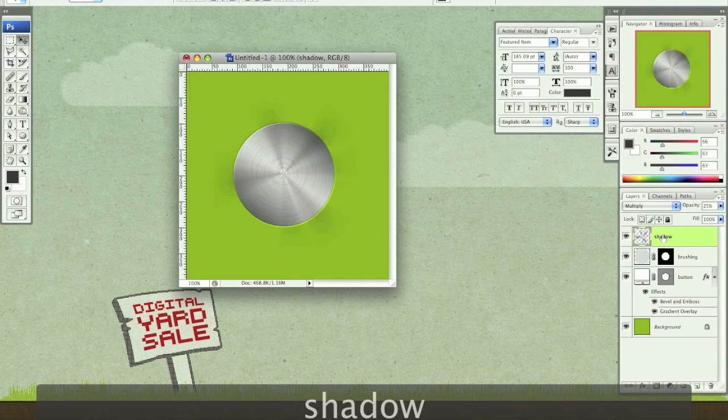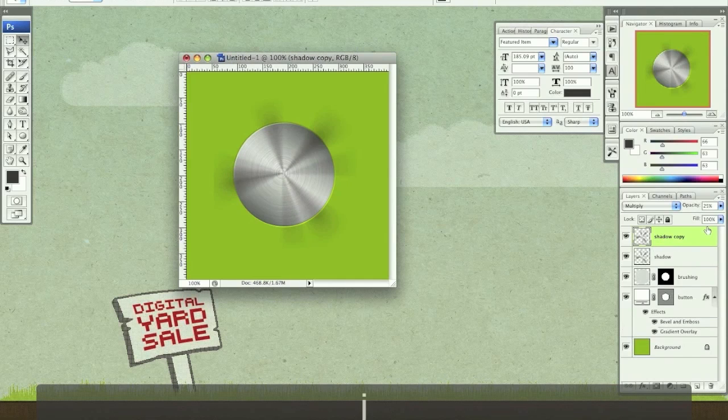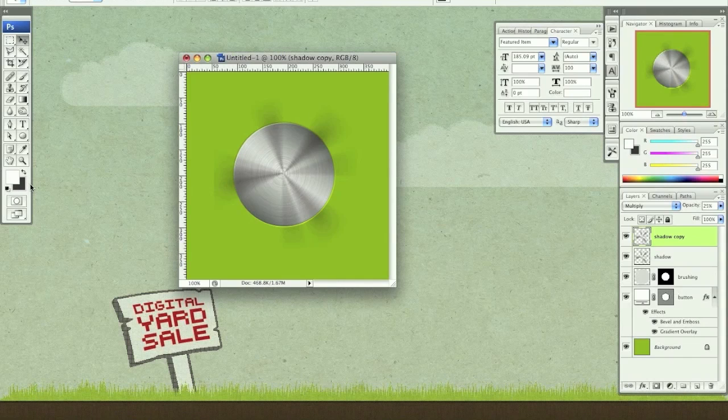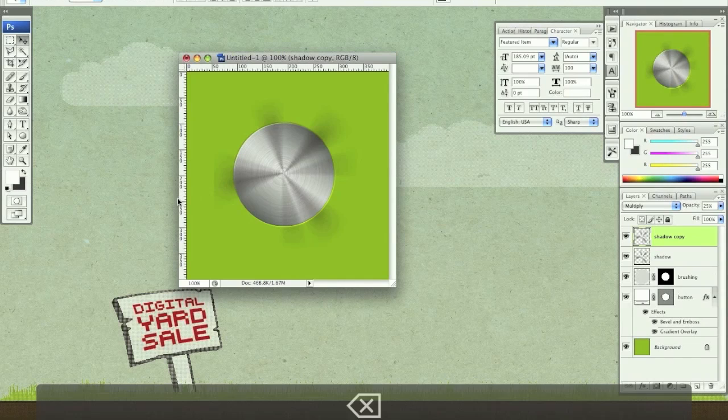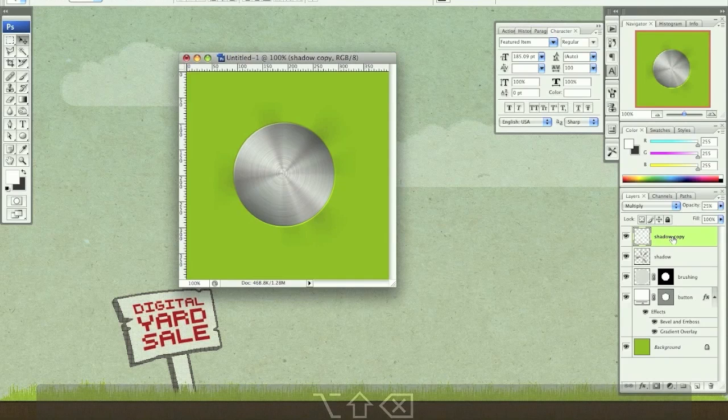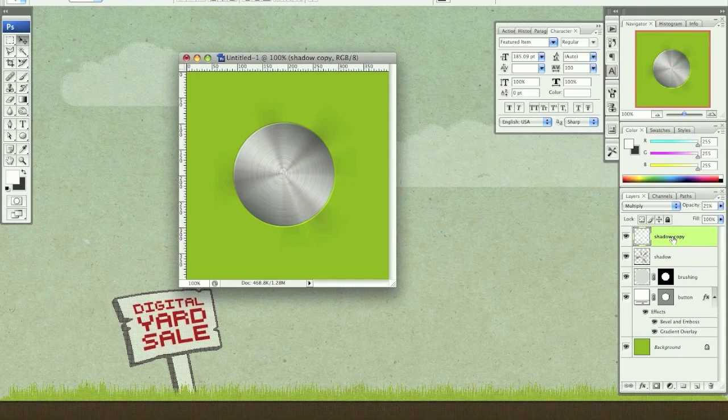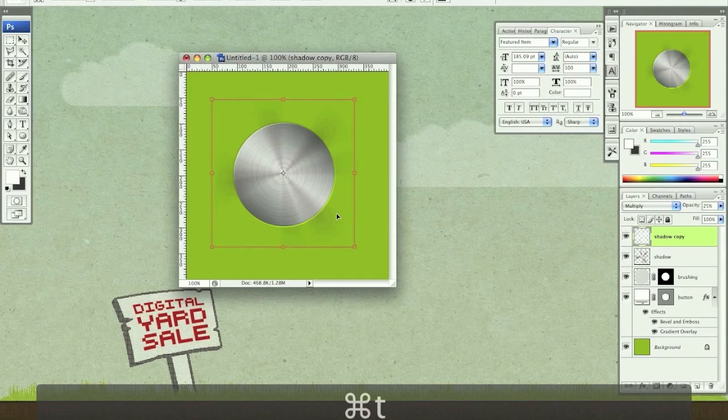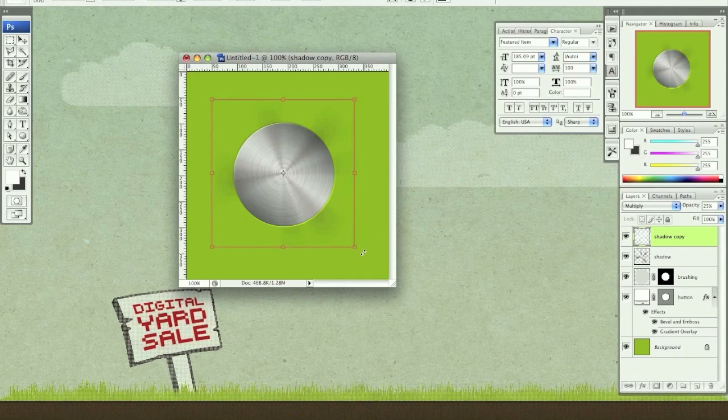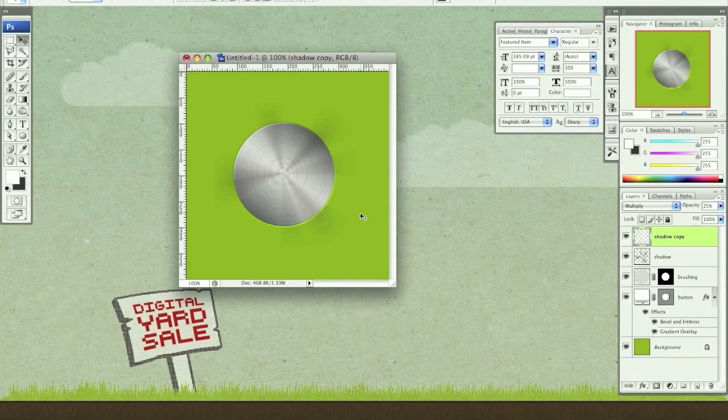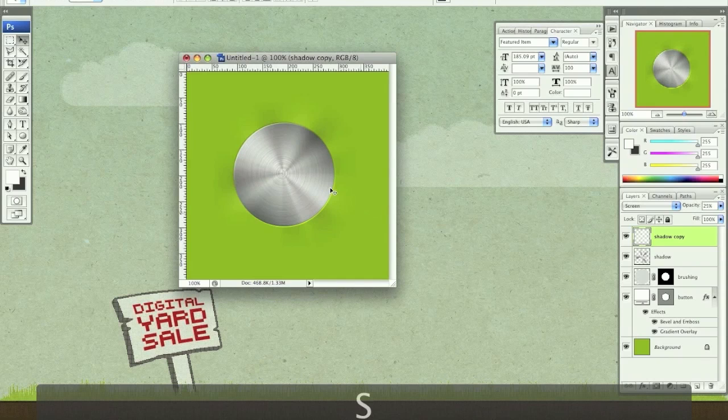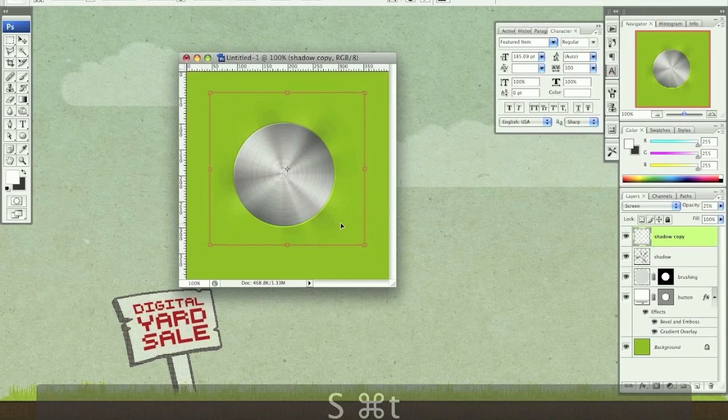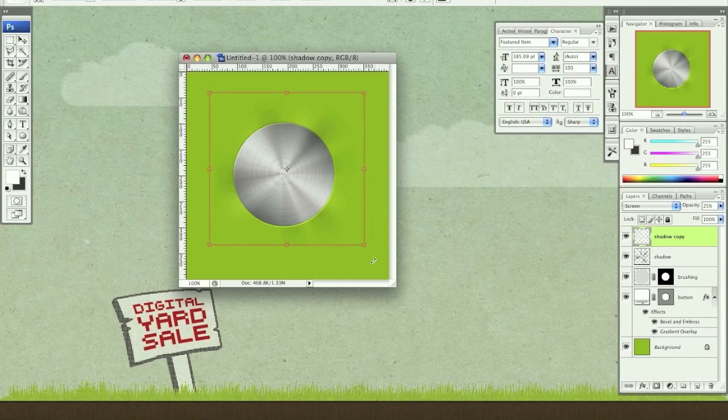Now I'm going to duplicate this layer, command J. I'm going to make sure white is my foreground color and hold option shift delete. And that will change this to white. I'm going to hit command T to transform, rotate that. Excuse me, you can't see it right now. Let's hit option shift S to change it to screen mode. Now you can see it.